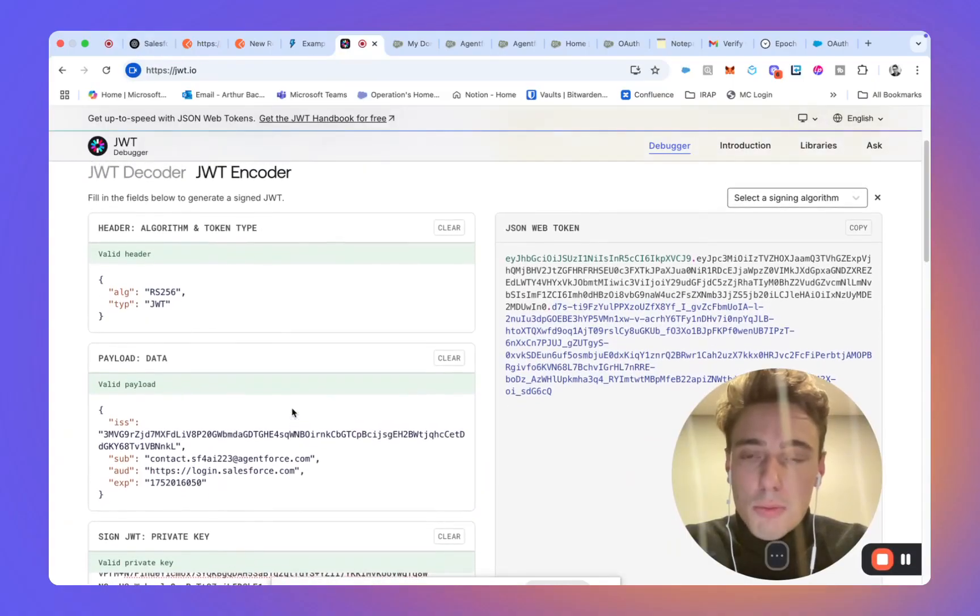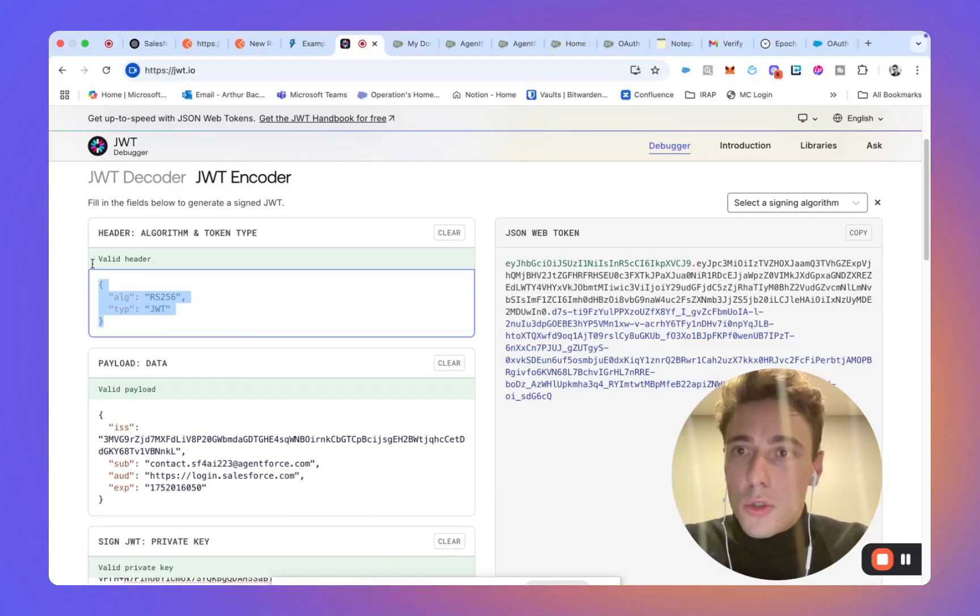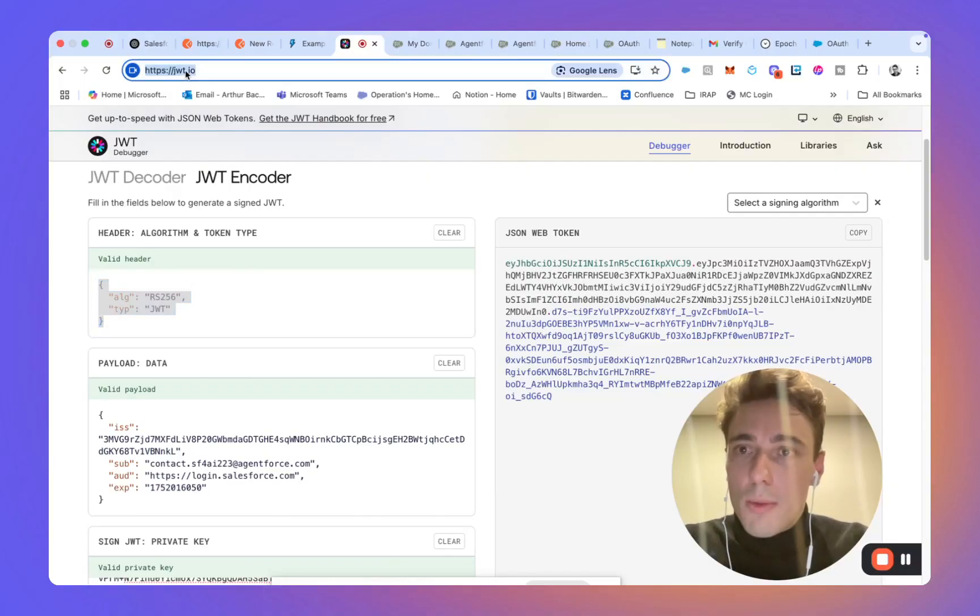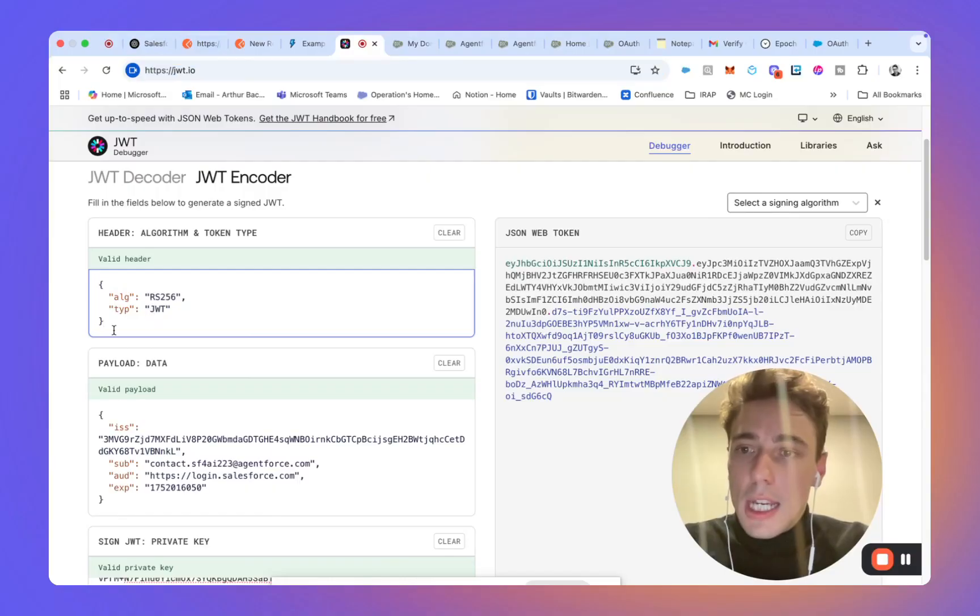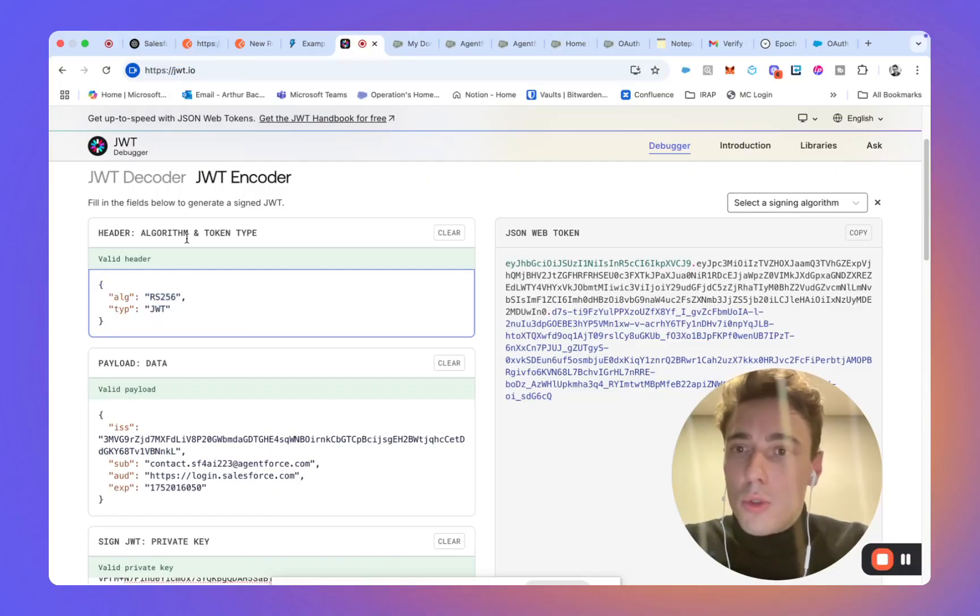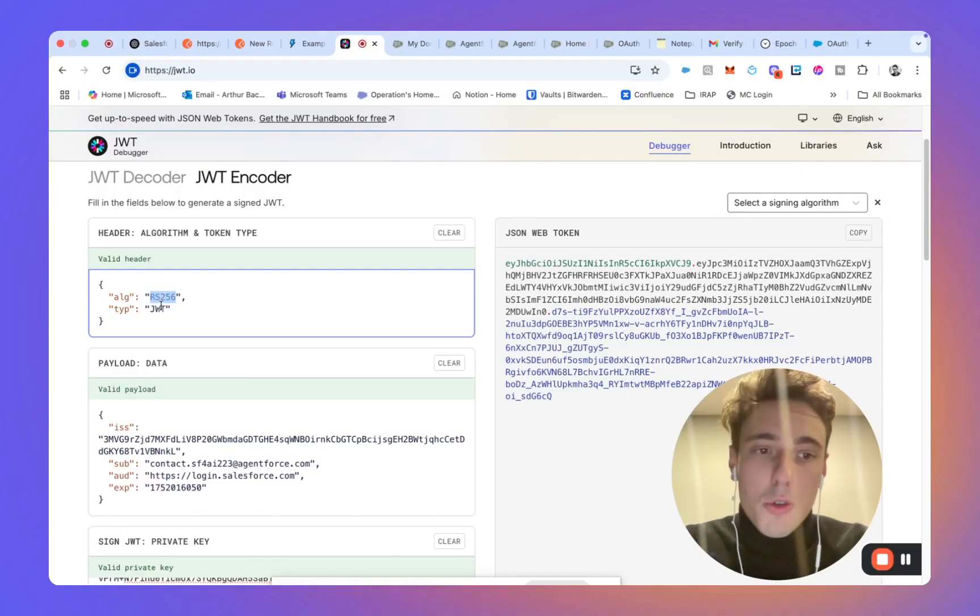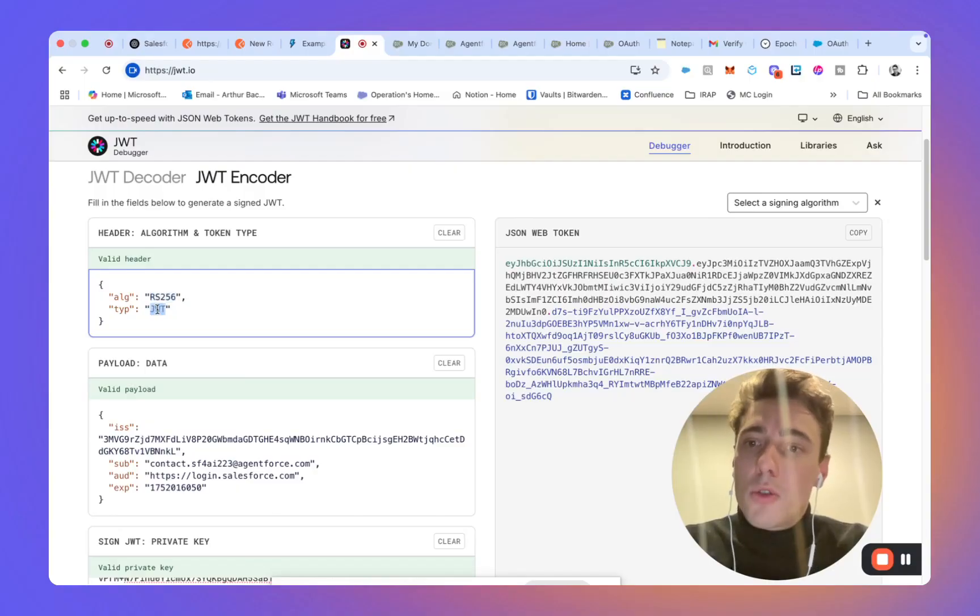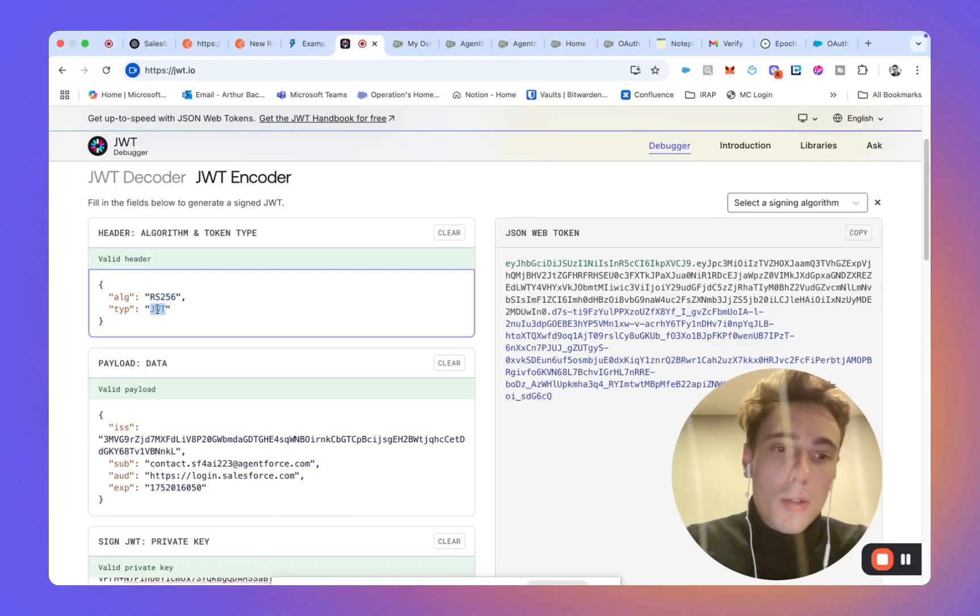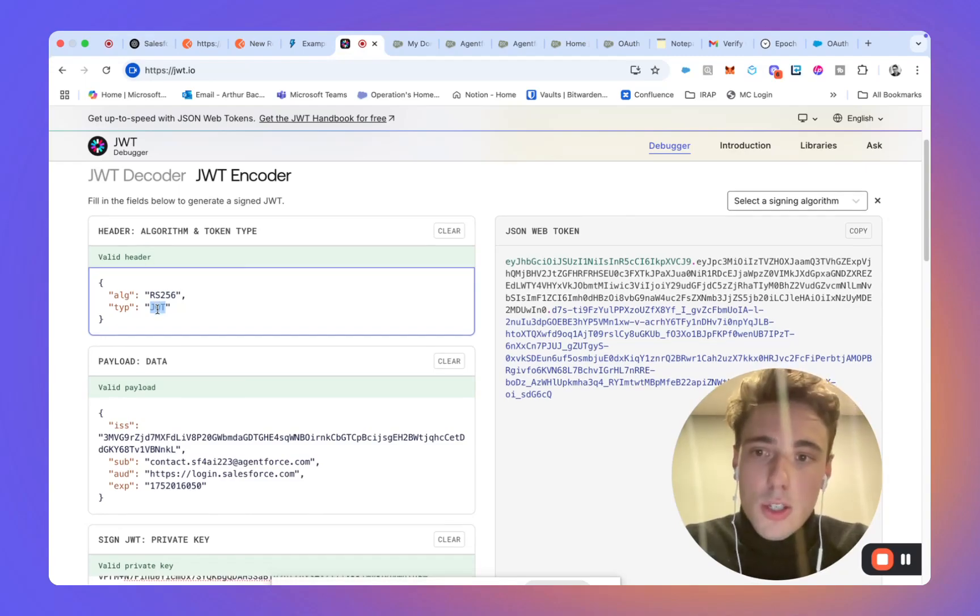So in order to populate the private key that you will need to use here, you can go on this website called JWT.io. And you will have to go into encoder. Here, you can specify the algorithm to encrypt your key and the type of encryption. So here, we are using the JWT, so JSON.